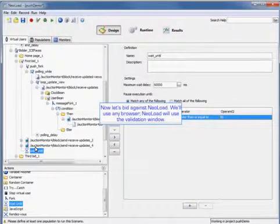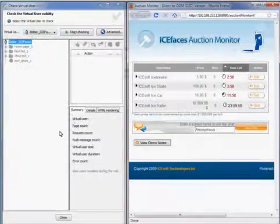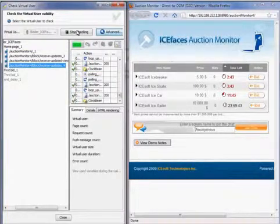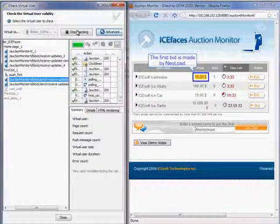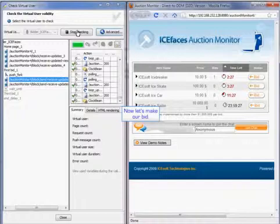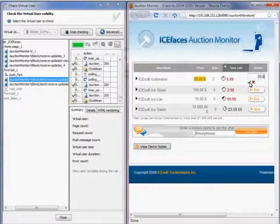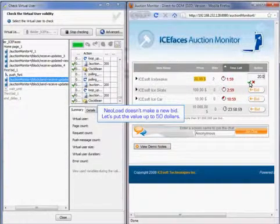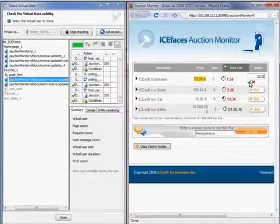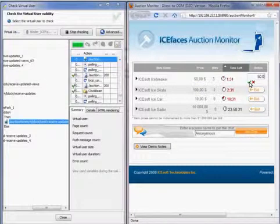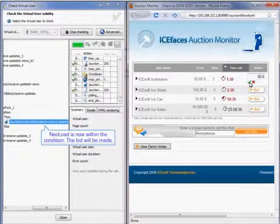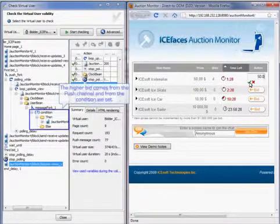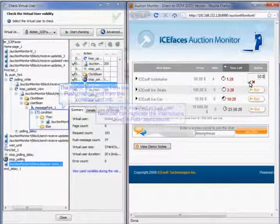So now let's bid against NeoLoad. We'll use any browser. NeoLoad will use the validation window. So we'll start checking the validity of our user. And the first bid is made by NeoLoad here, as you can see. And then now we're going to make our bid. So we'll place that bid. NeoLoad doesn't make a new bid. So now let's put the value up to $50. NeoLoad is now within the condition and the bid will be made. So as you can see, that went up to $60. So the higher bid comes from the push channel and from the condition that we set.